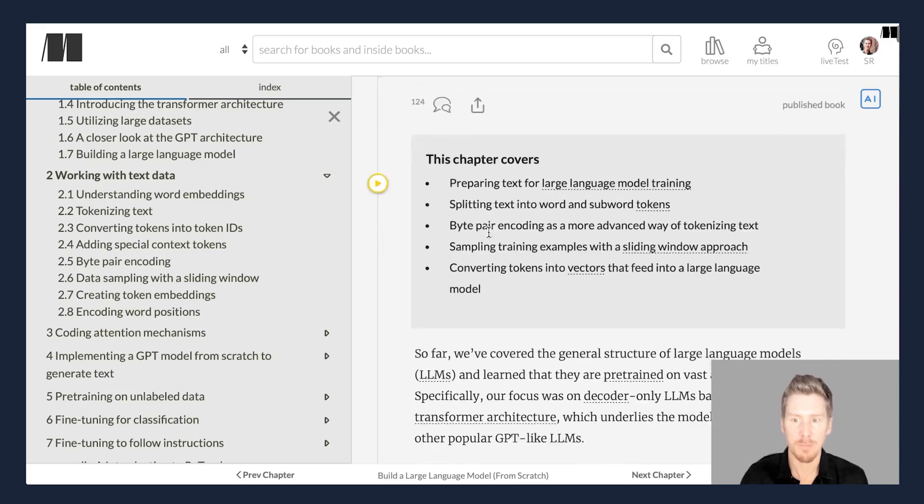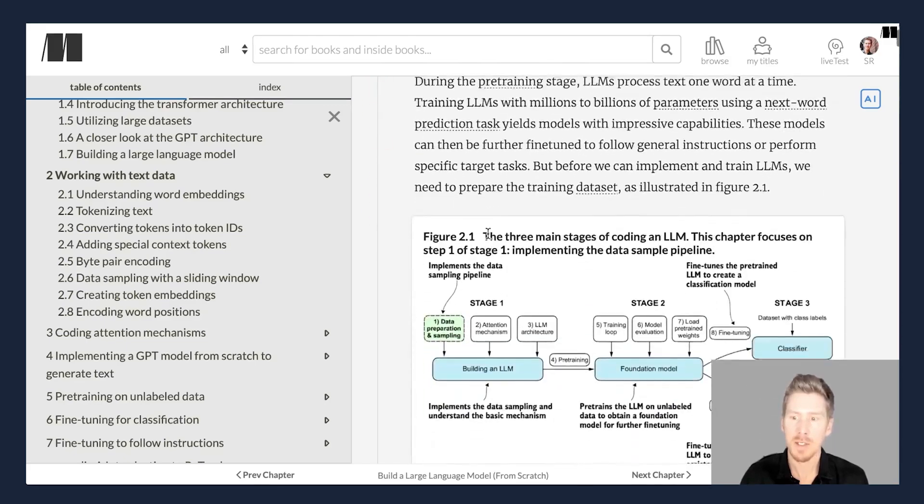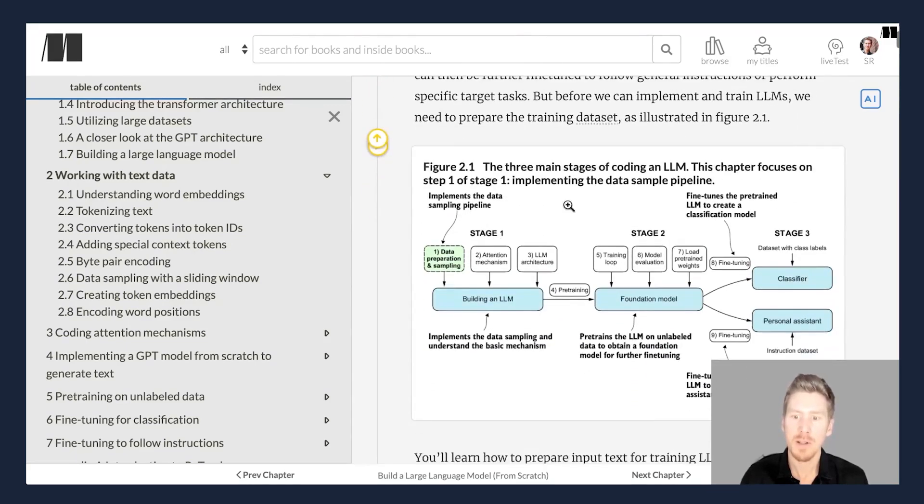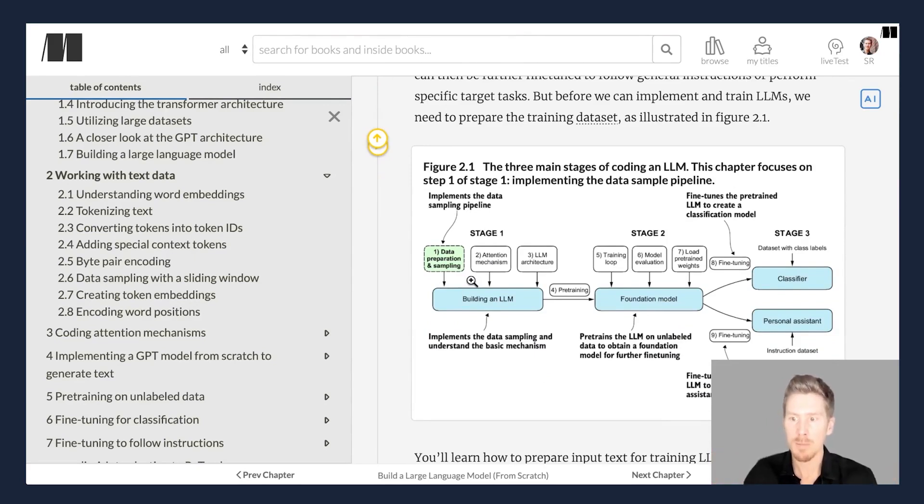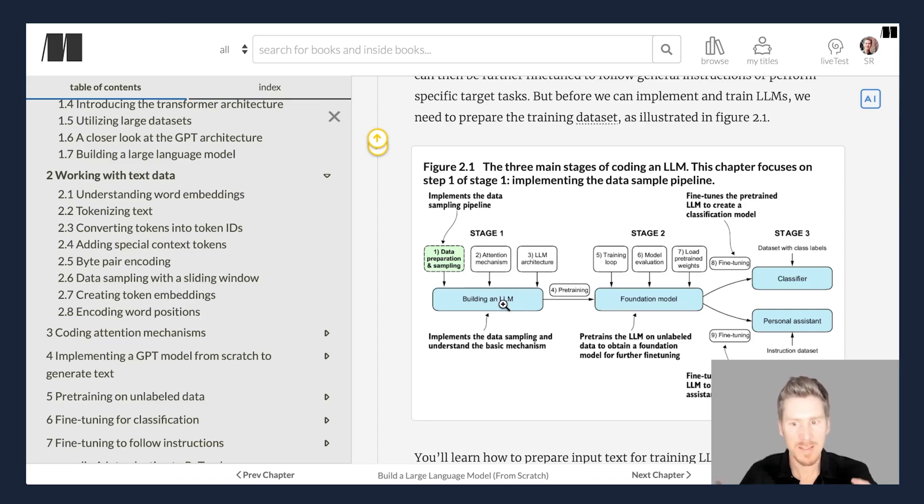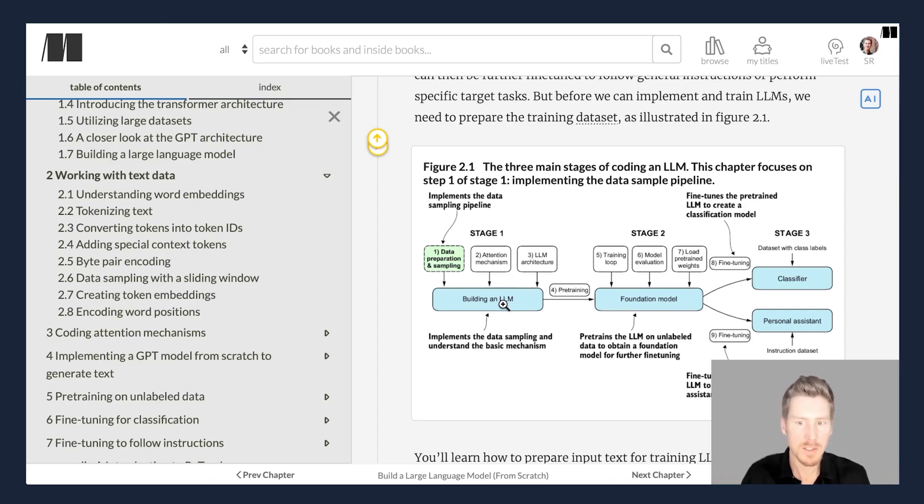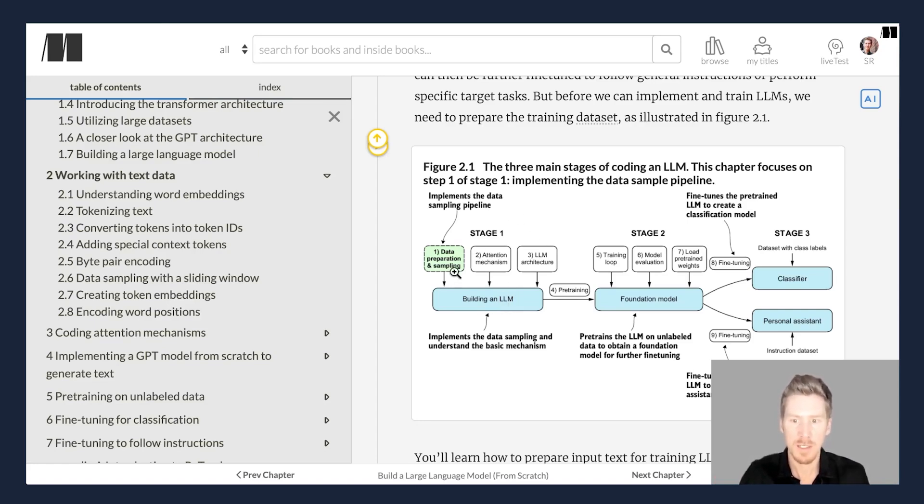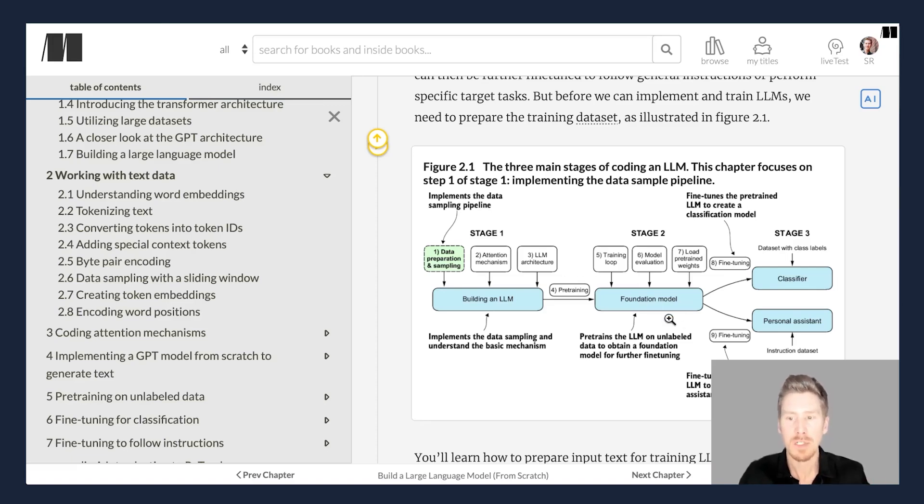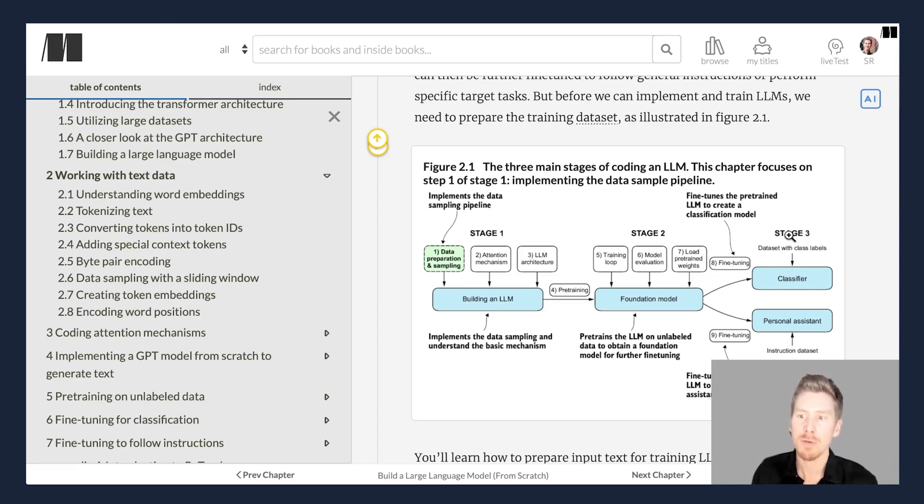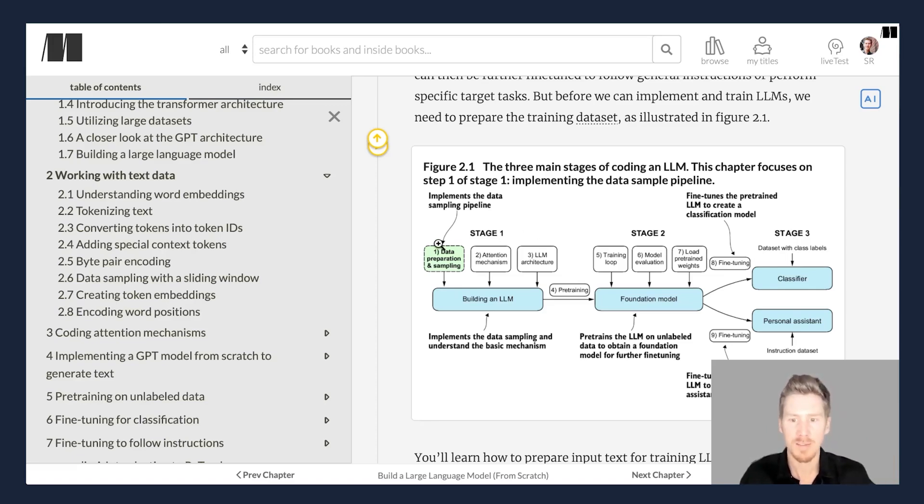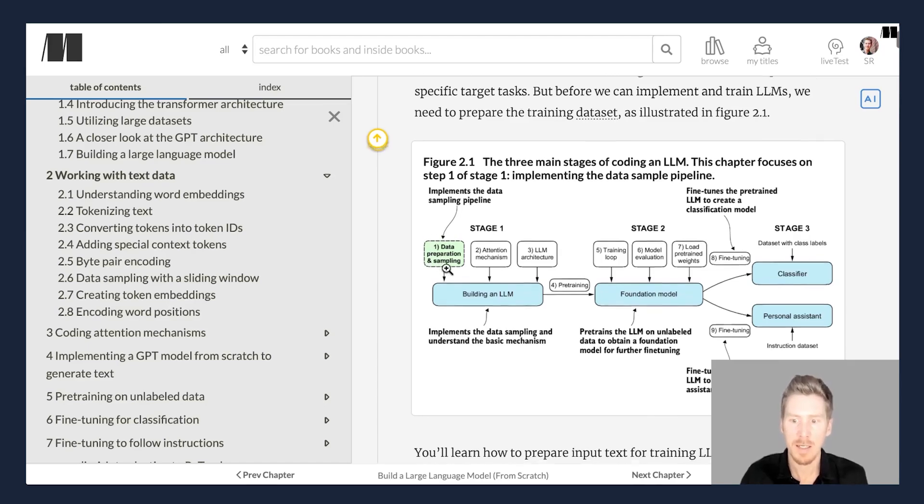Just to go to the chapter itself, you can see there are lots of sections starting at the top. The goal really here is to prepare the data set for the LLM. This is really the first stage of training the LLM and then the pre-training comes in stage two and then later on in stage three, we will be fine tuning the LLM.